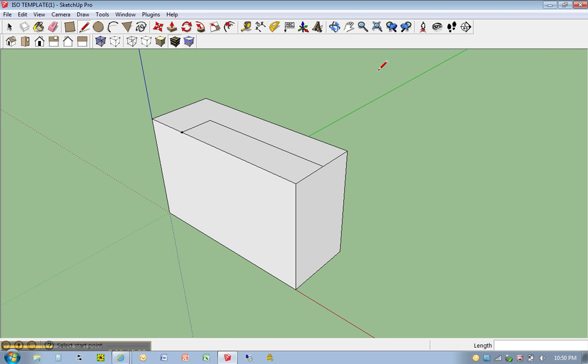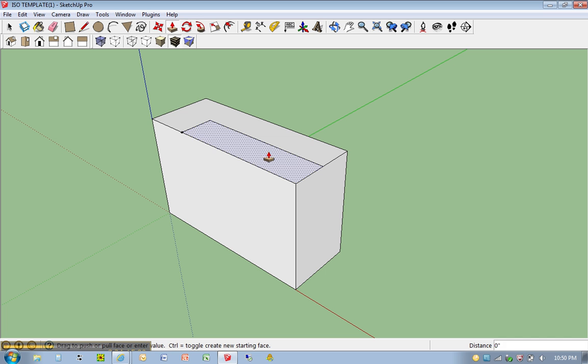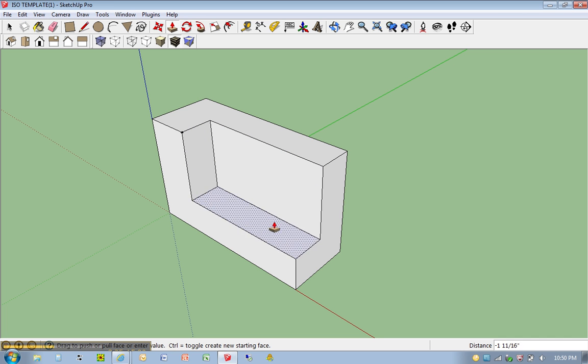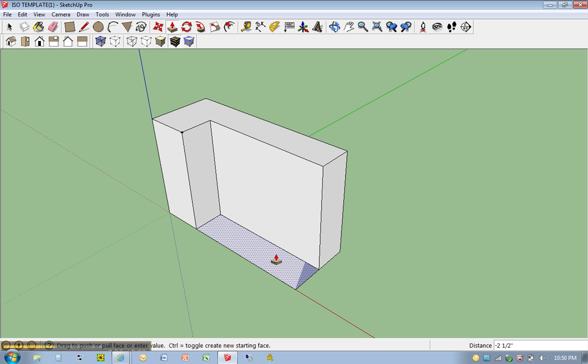Hit P for push-pull. We're going to push-pull this all the way down.